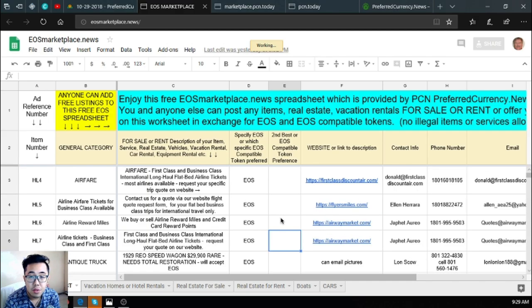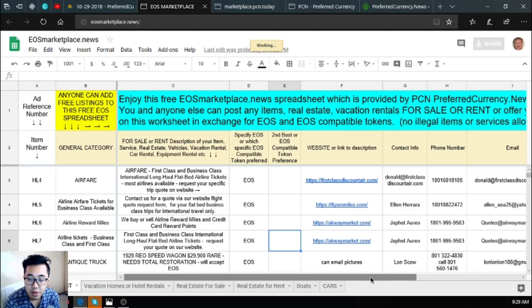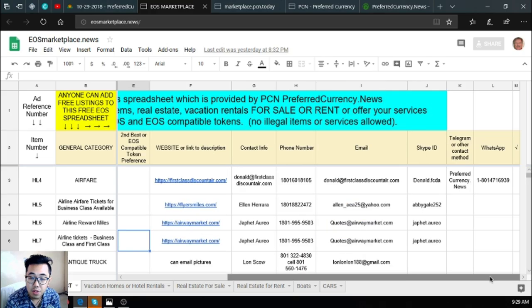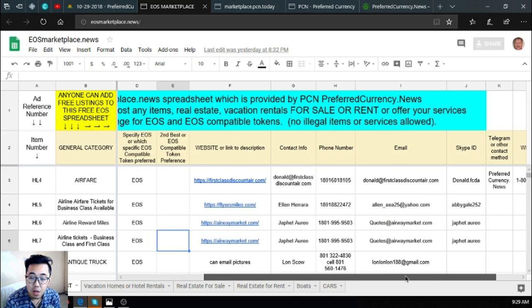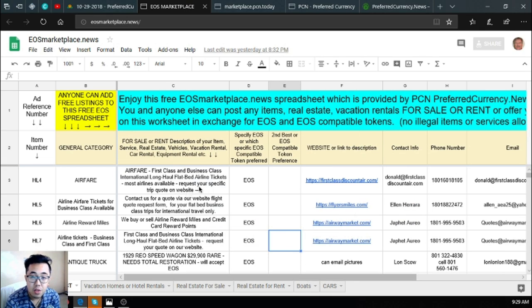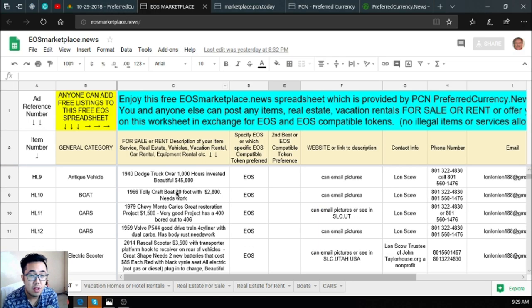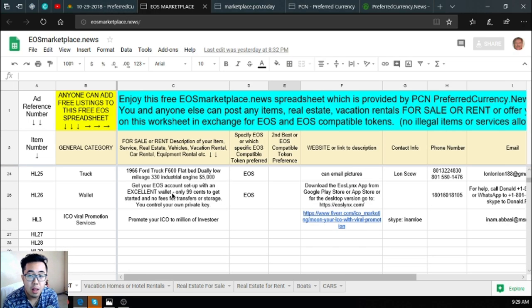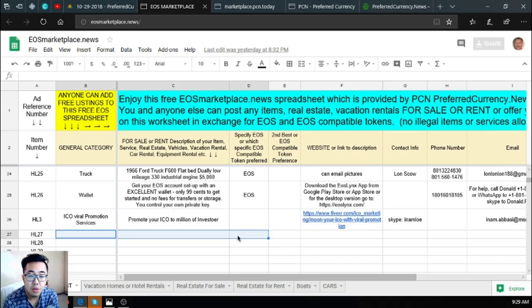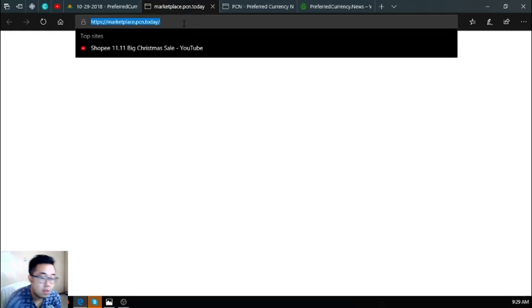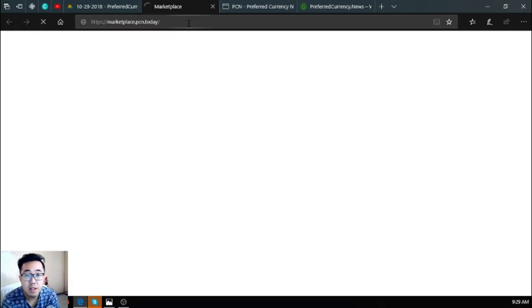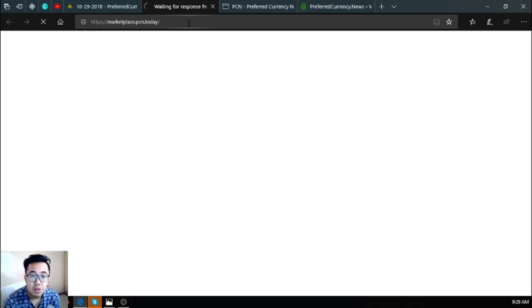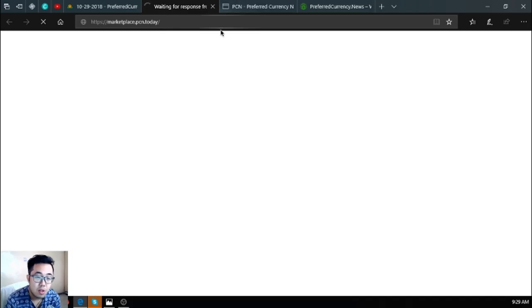So eosmarketplace.news, it's just a sheet but this is very very informative as all the information needed are already here. If you have time, please visit eosmarketplace.news, and if you have some items that are for sale, you can post it here also. The next one is also a marketplace website which is marketplace.pcn.today. Just like eosmarketplace.news, you can also post your items there so that you can earn cryptocurrencies through buy and sell.